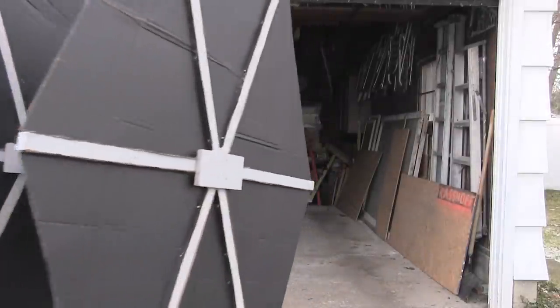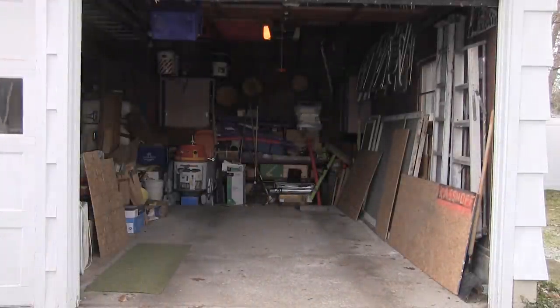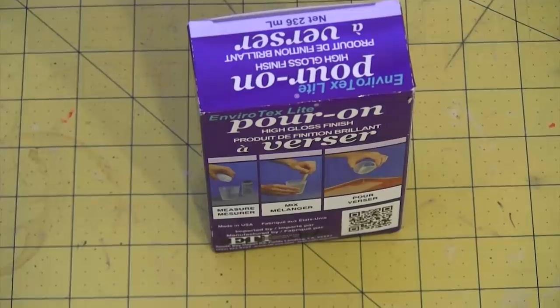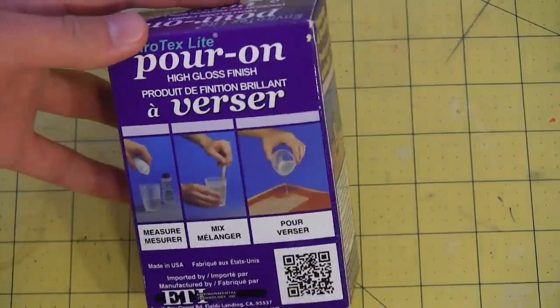Great! Now since apparently I'm the last prop maker to do this build, I'm gonna have to do this one completely differently from everybody else, because I don't want to just copy somebody else's tutorial. So I'll be making mine out of resin.